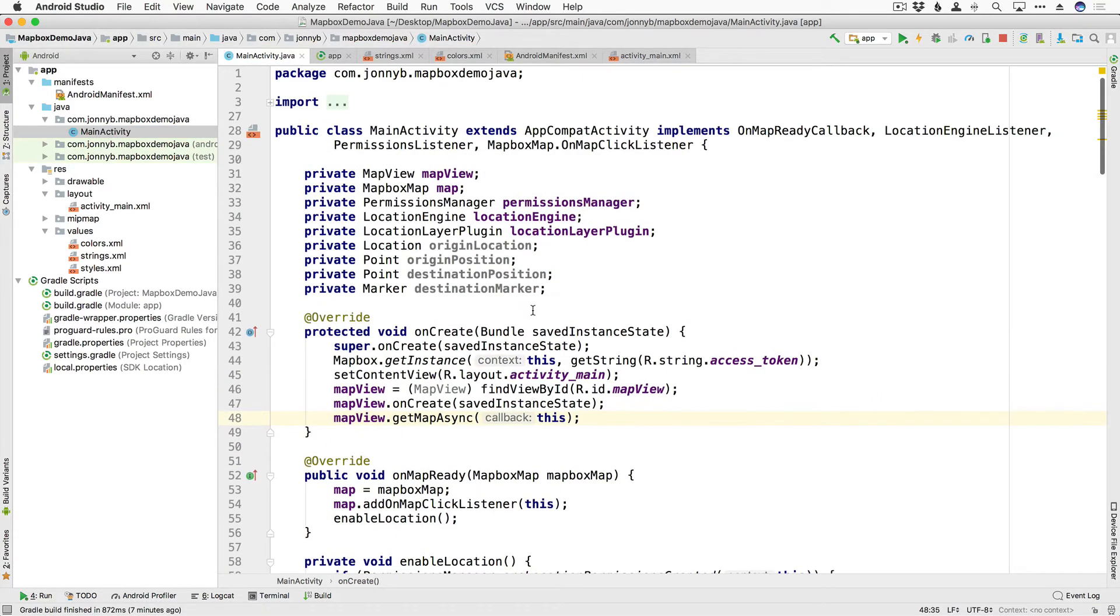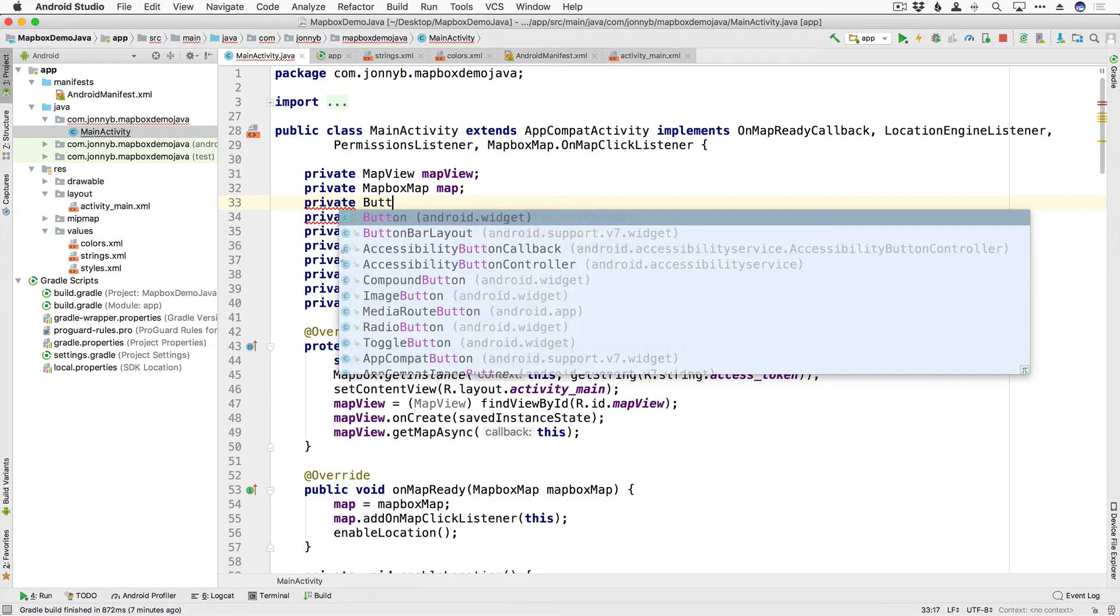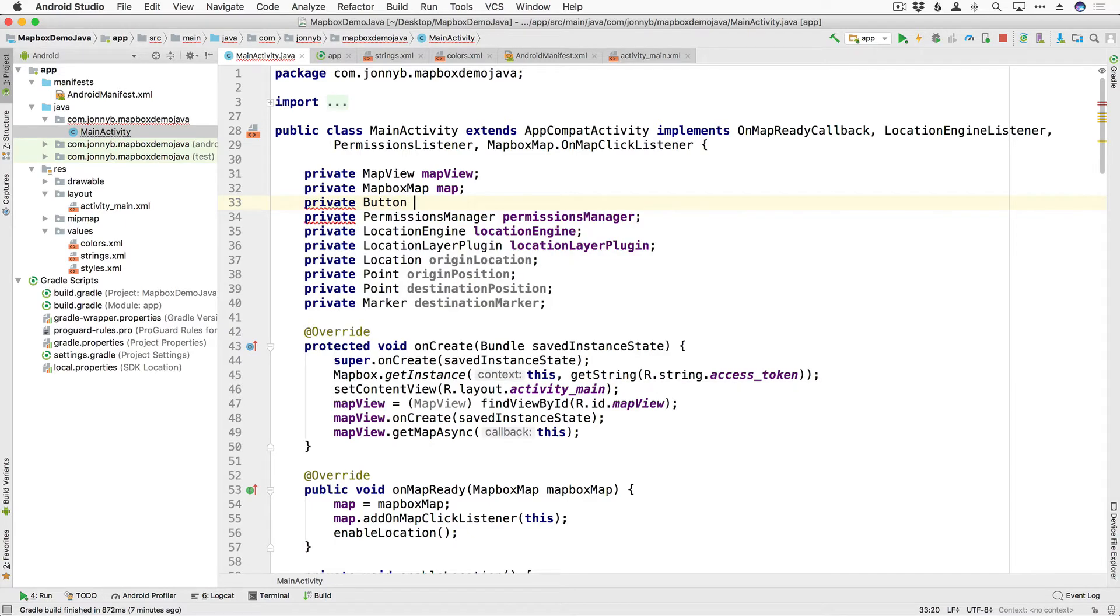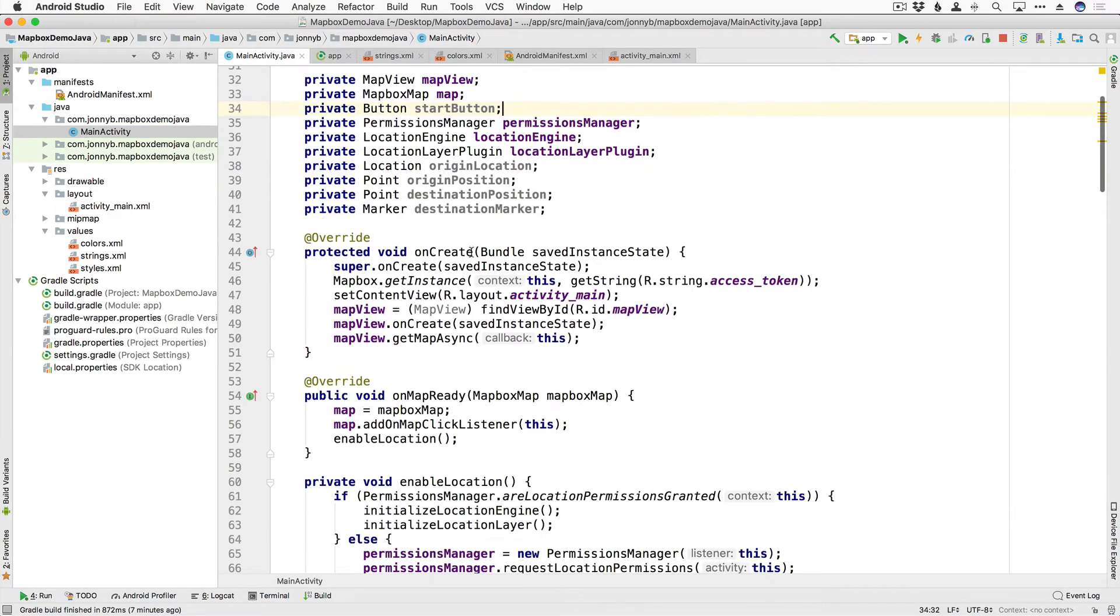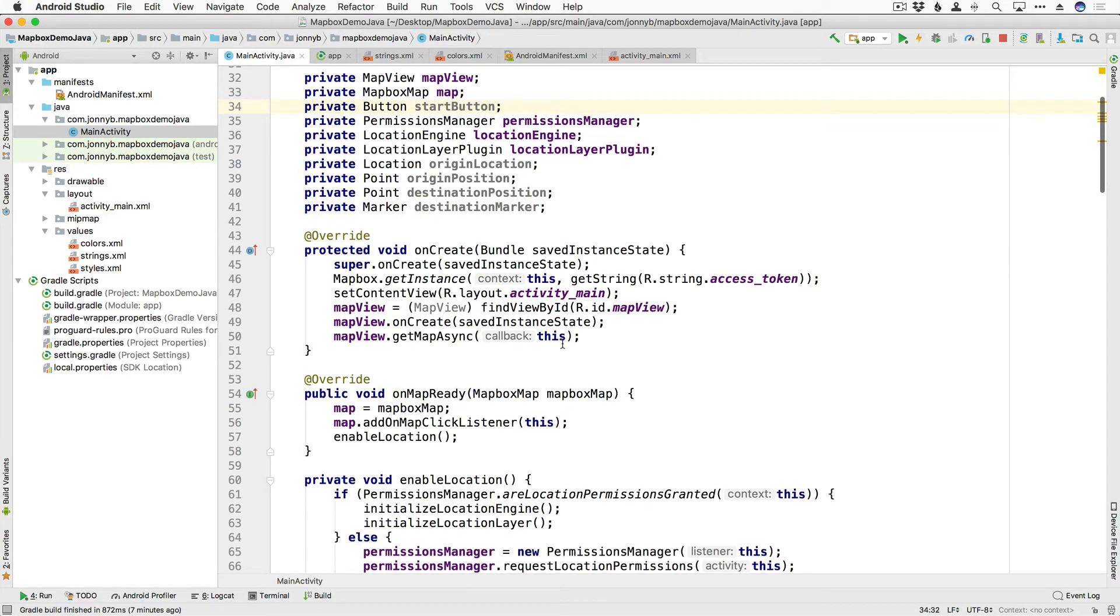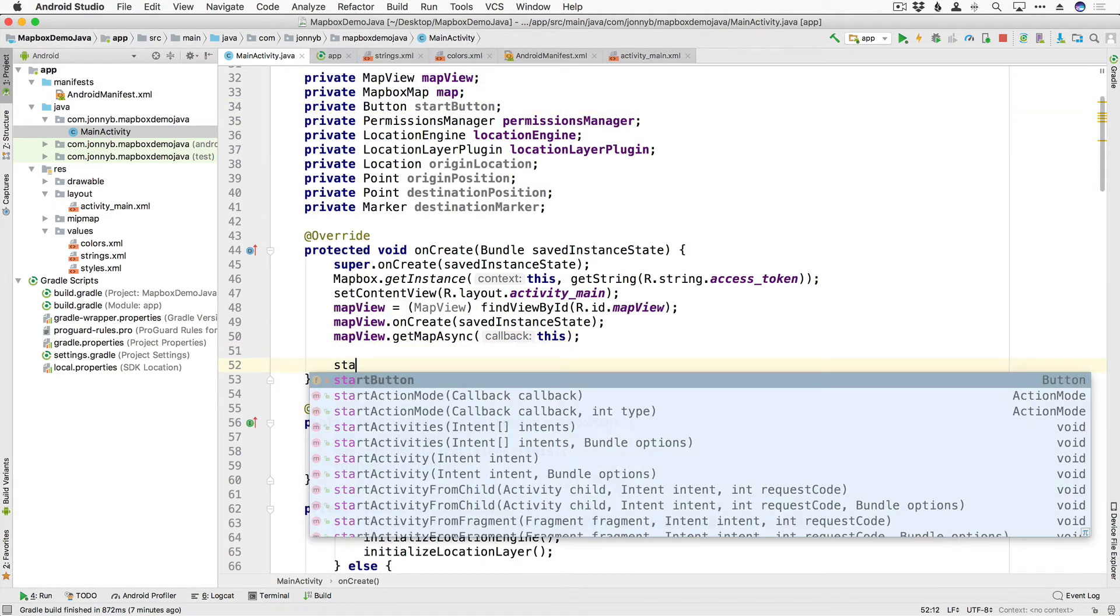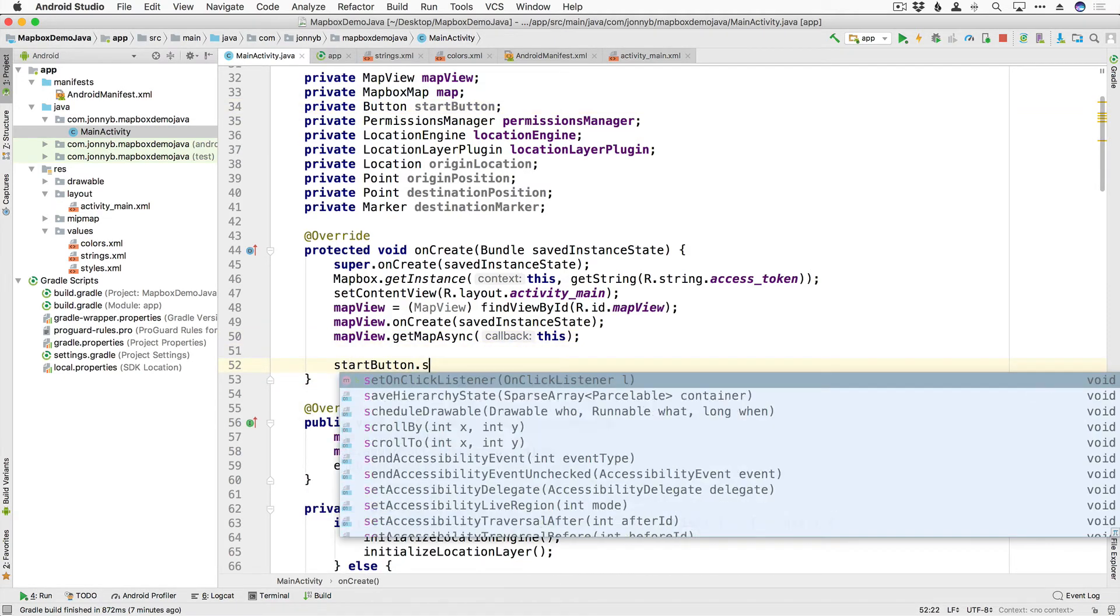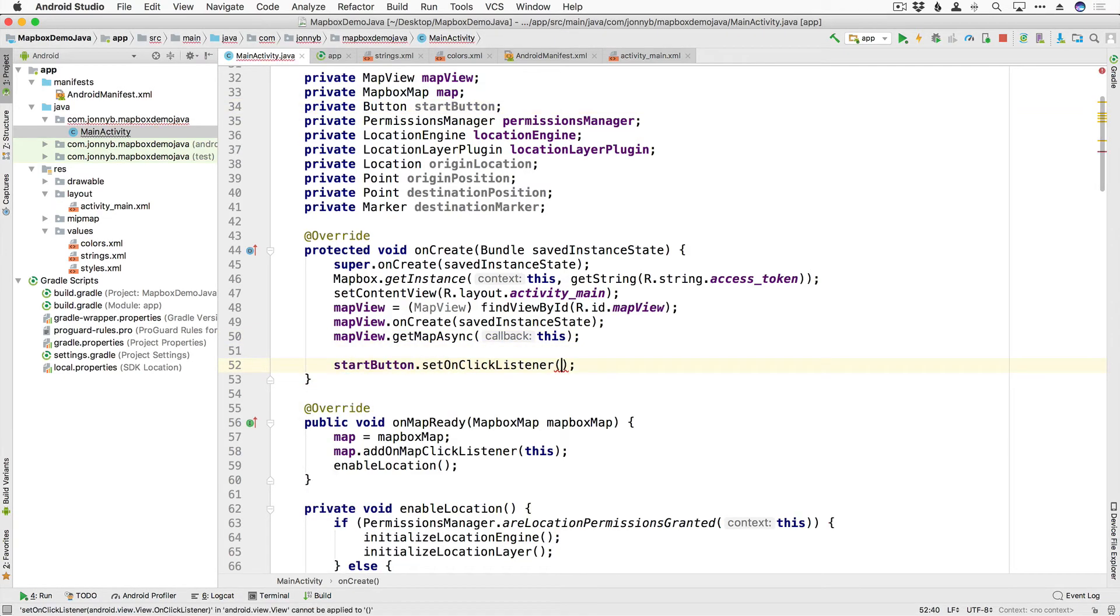We are also going to need a variable for our button, our start button, so I'm going to say private button and we're going to call it startButton. And it looks like I need to import this alt enter to import and then here in onCreate let's go ahead and add our onClick listener so I'm going to say startButton.setOnClickListener.